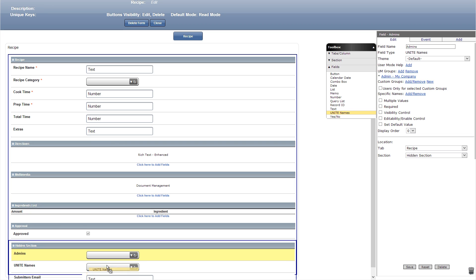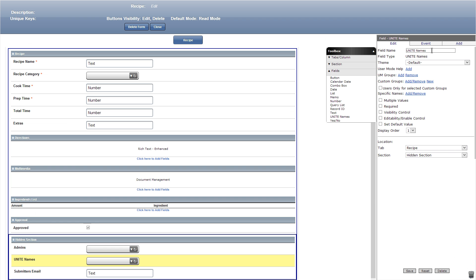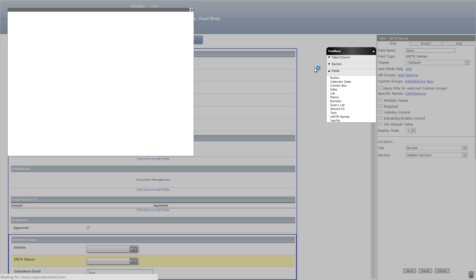Let's now add another unite names field titled users in the hidden section. We'll search again and add my company which contains all the users that download this app.